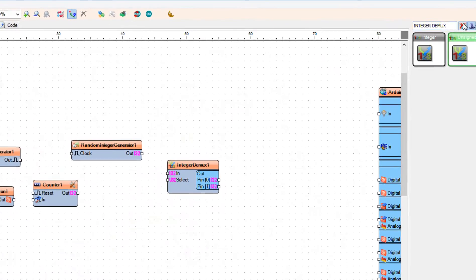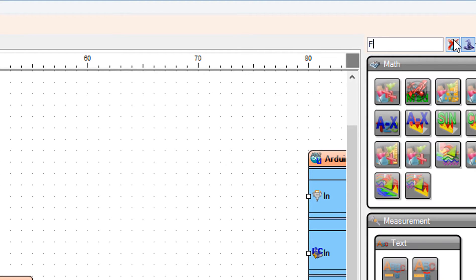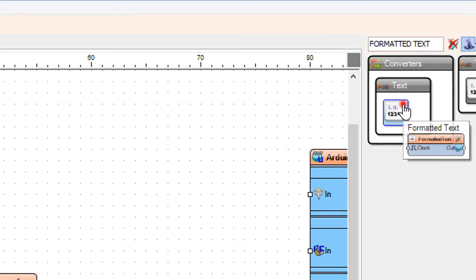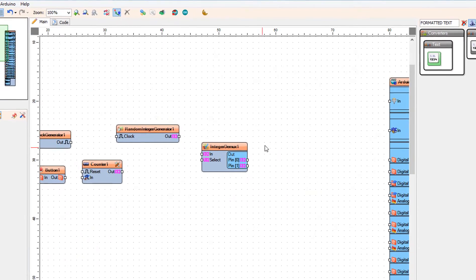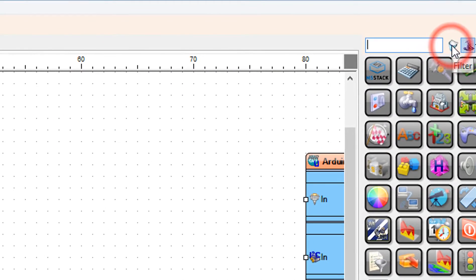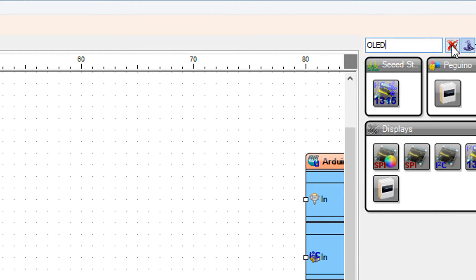Add the formatted text component, then add the OLED component.